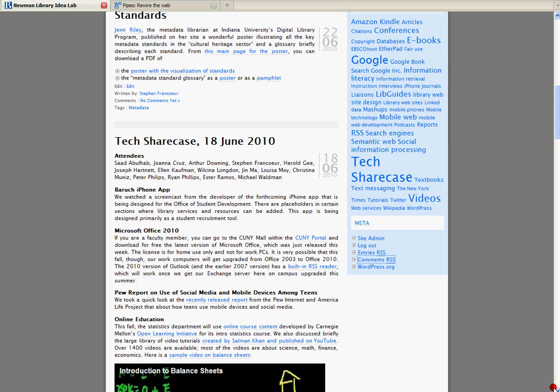So I want to show you how I was able to use the Yahoo Pipe service to create an RSS feed that offers readers in one unified feed blog comments received on a particular blog as well as every blog post.